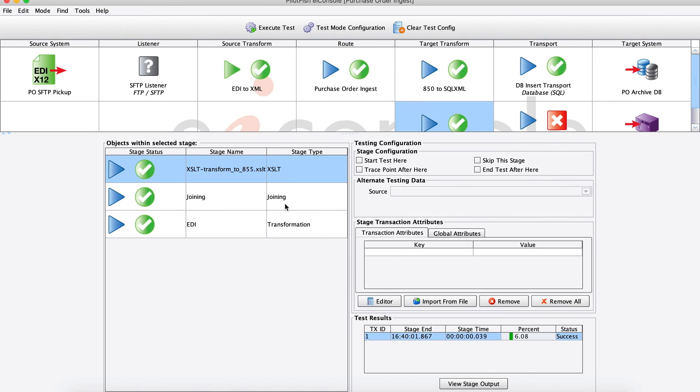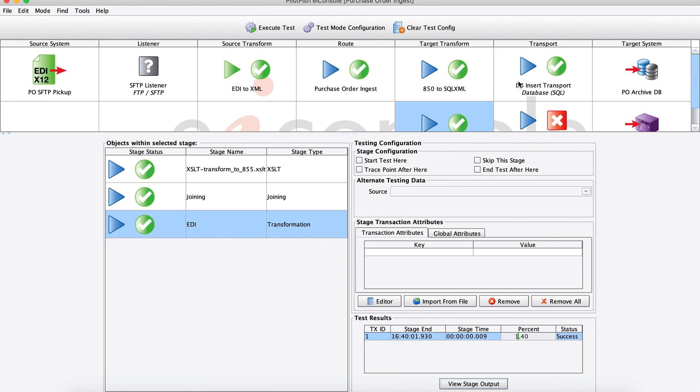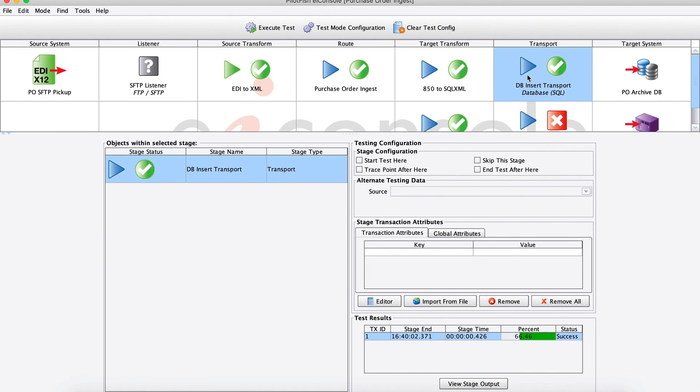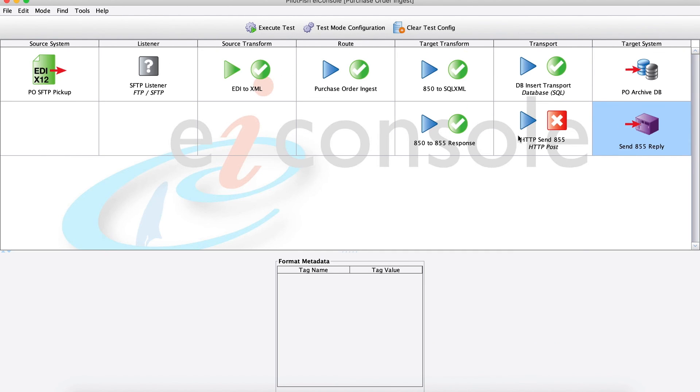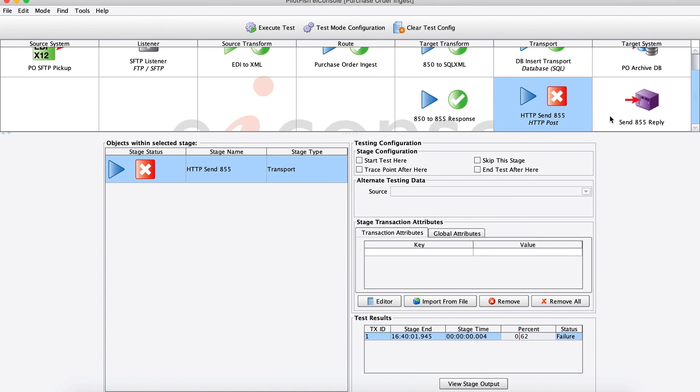Looking at our second target system, here using XSLT to generate our 855 message. And then looking at the results of our EDI transformation, we've produced that EDI 855 message that's ready for sending. It looks like our transport here was successful. Our database operations worked. But it looks like we had a failure here on our post transport.